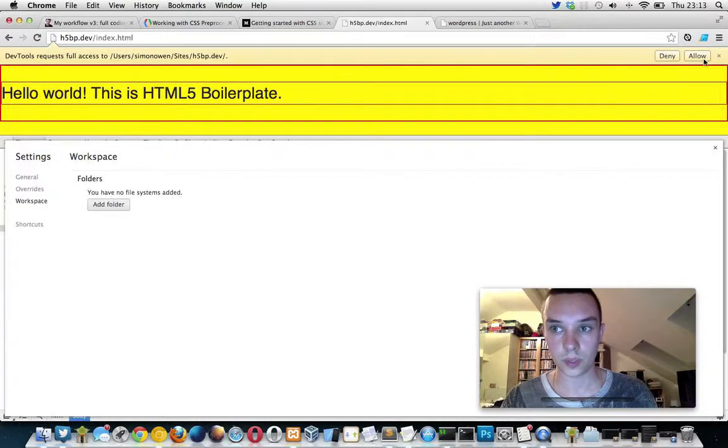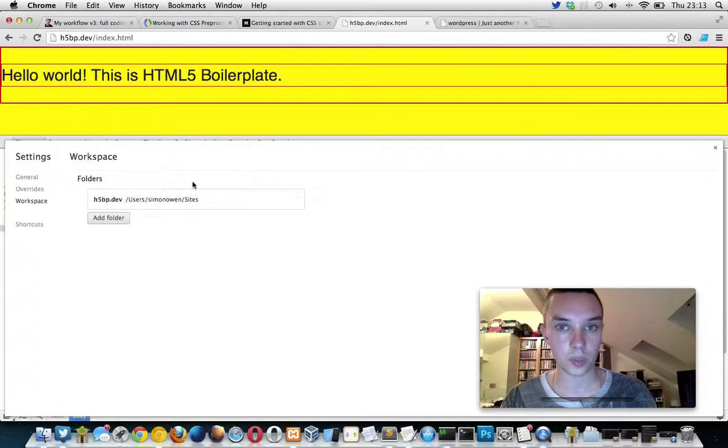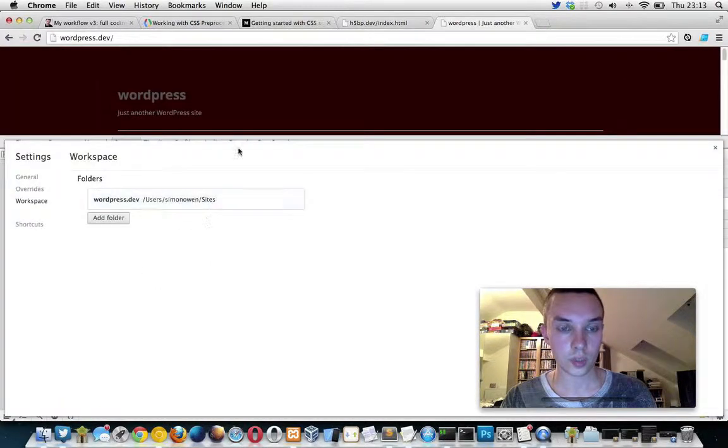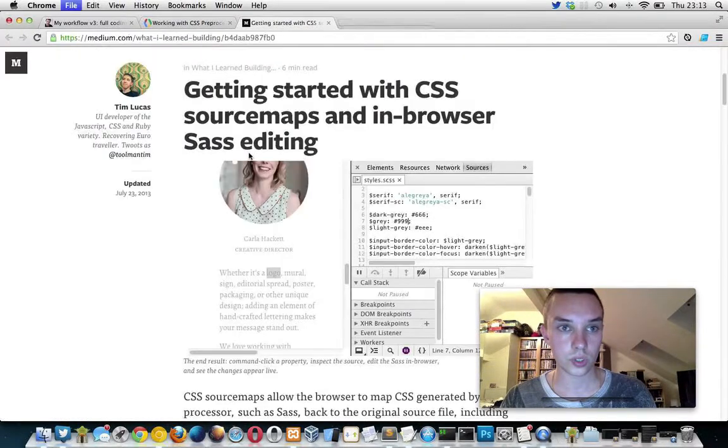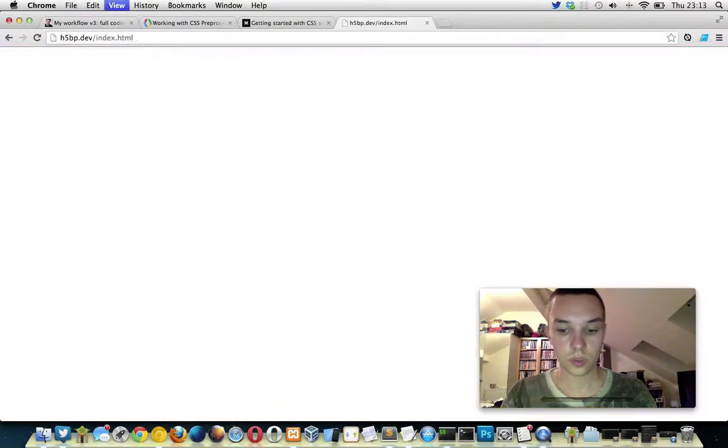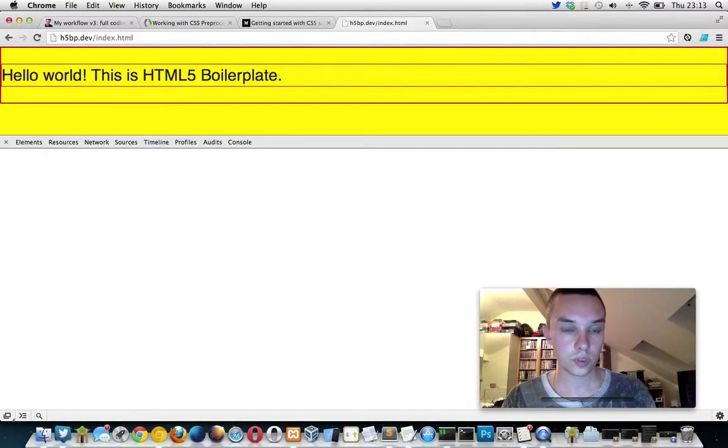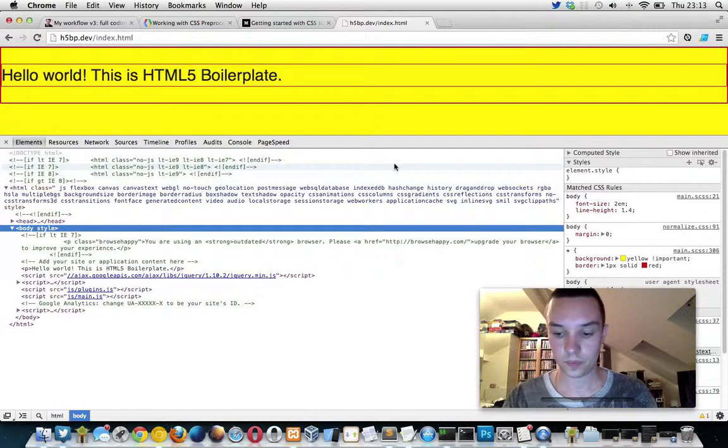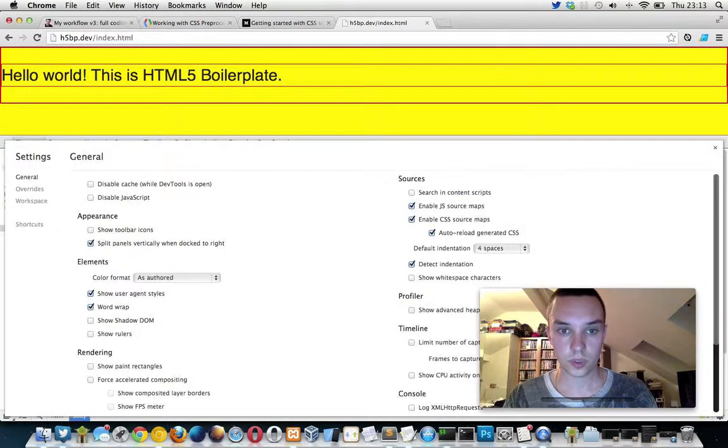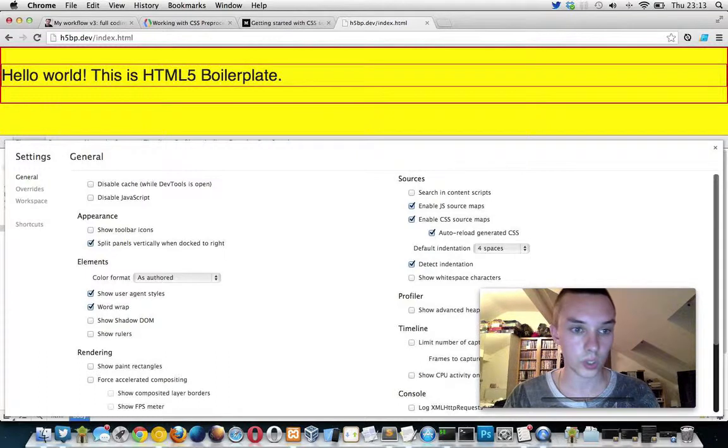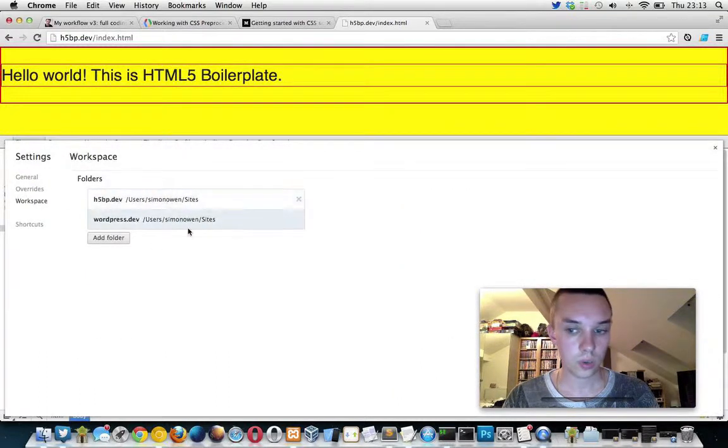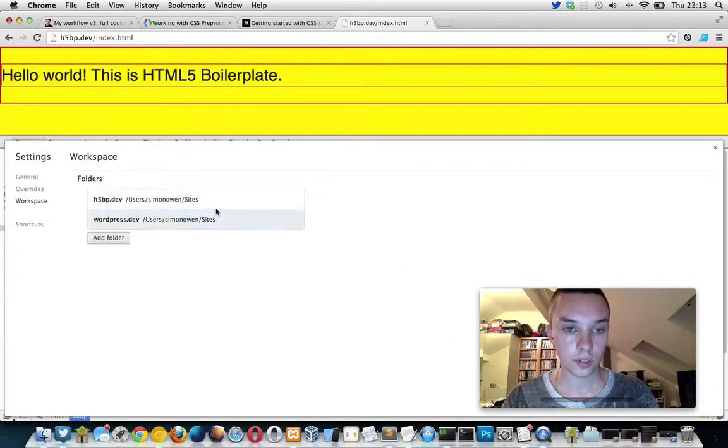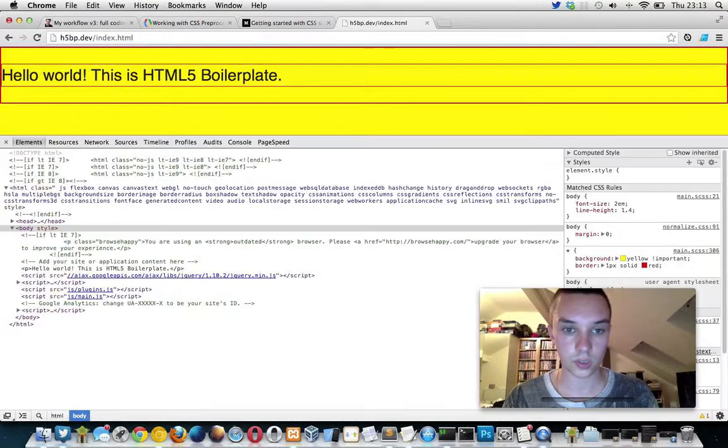There we go. So now I've got the HTML5 Boilerplate one there and the WordPress one there. But if I close those down and reopen them, I've got a shortcut there. So maybe they always stay there. How does it know which one I'm working on?